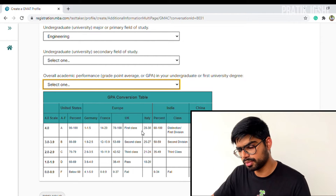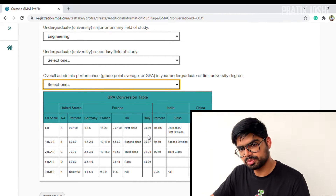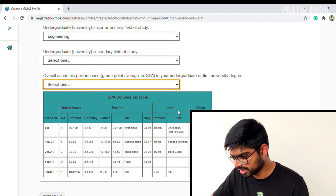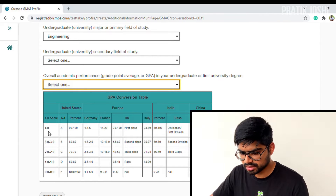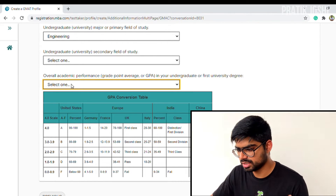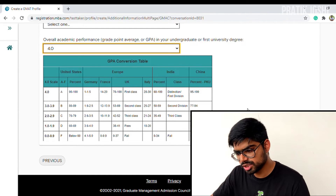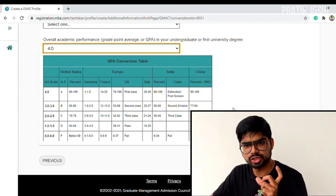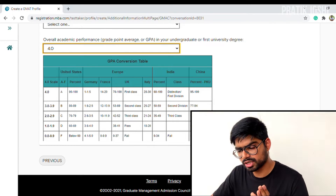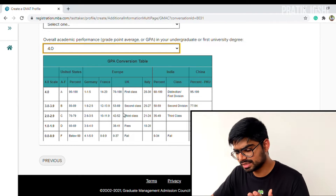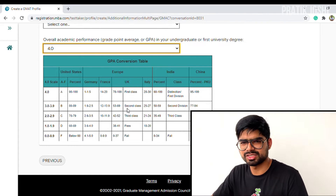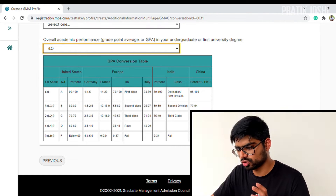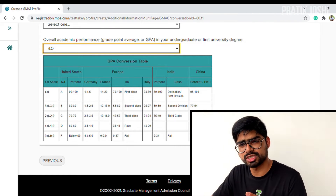For GPA, I have to convert my percentage into a valid GPA value. In India, 60% and above is distinction or first class, so I fall in that range — giving me a 4.0 GPA equivalent. Please make sure you look this up correctly because any errors in the GPA or changes needed later can cause issues. Enter your GPA carefully.